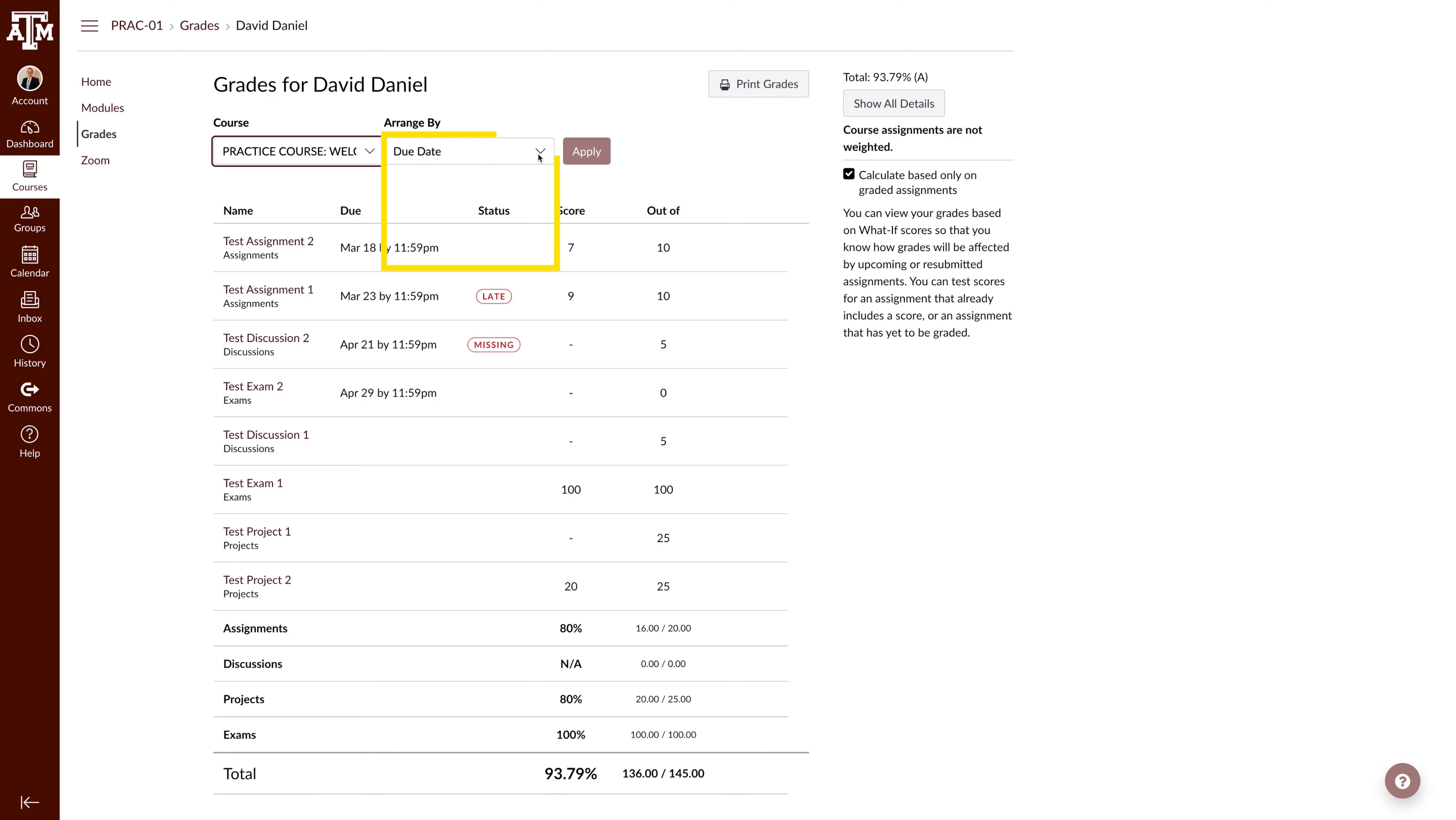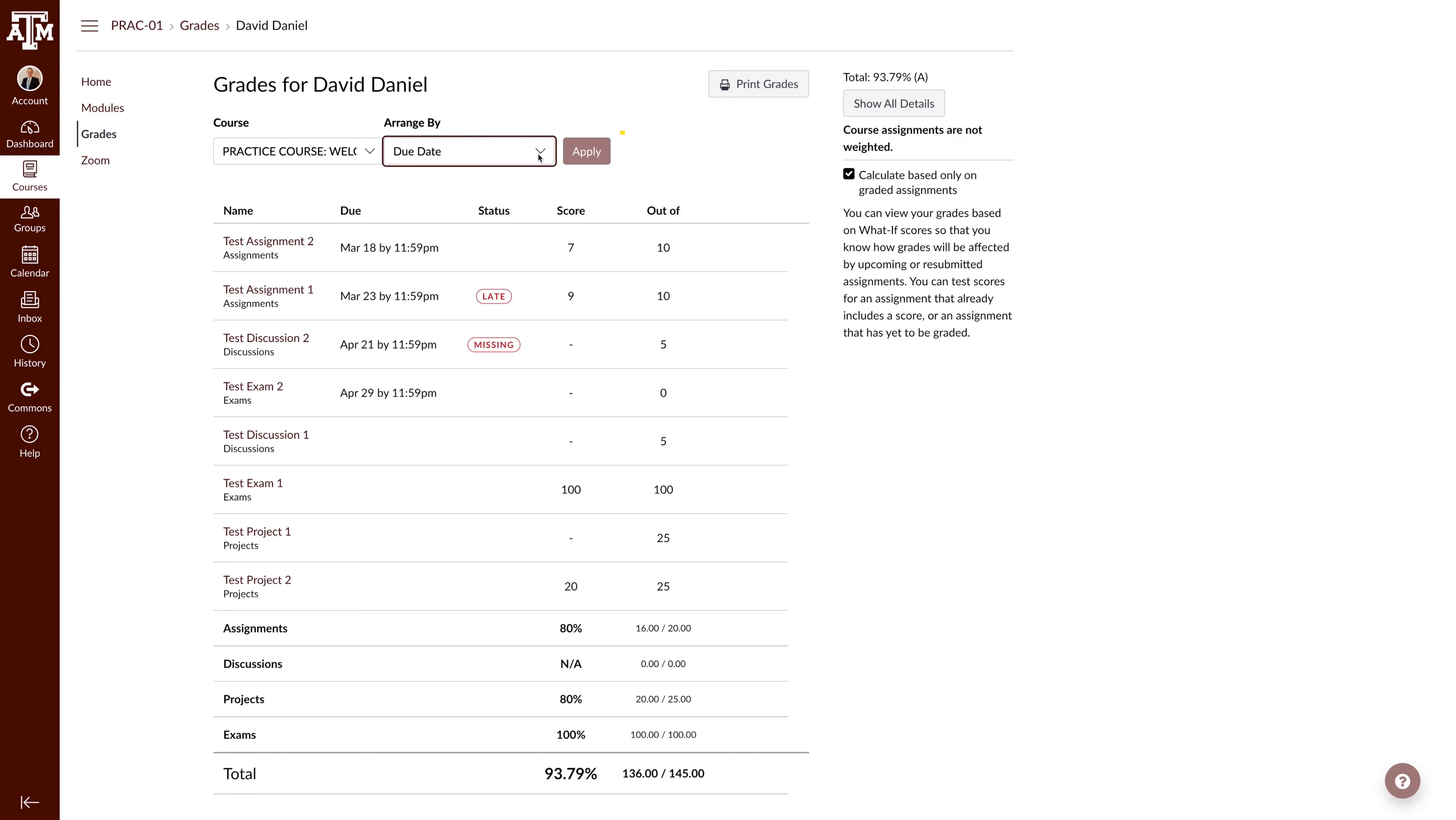The second allows you to arrange your view. By default, the Gradebook is arranged by due date, but you can also arrange it by assignment group, module, or name. To change the view, make your selection and click Apply.